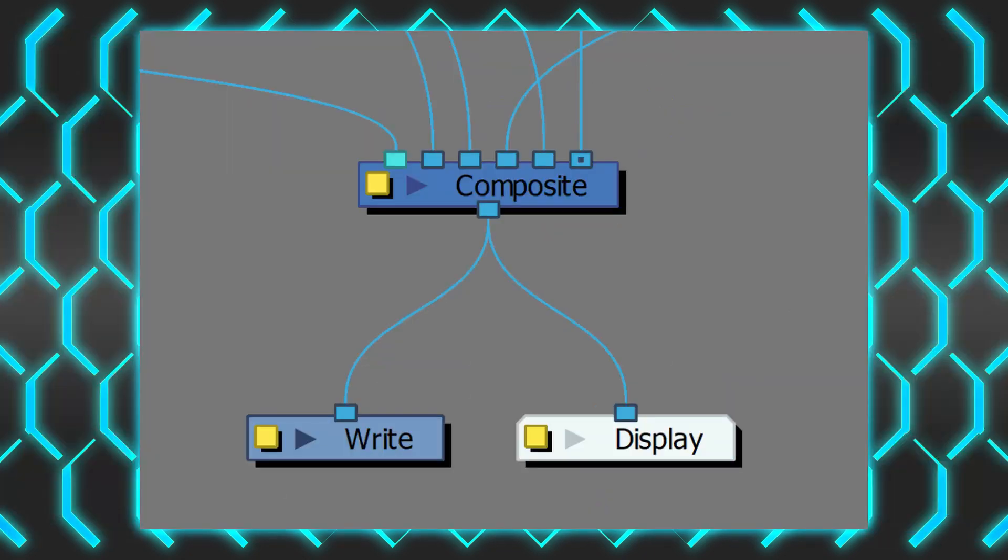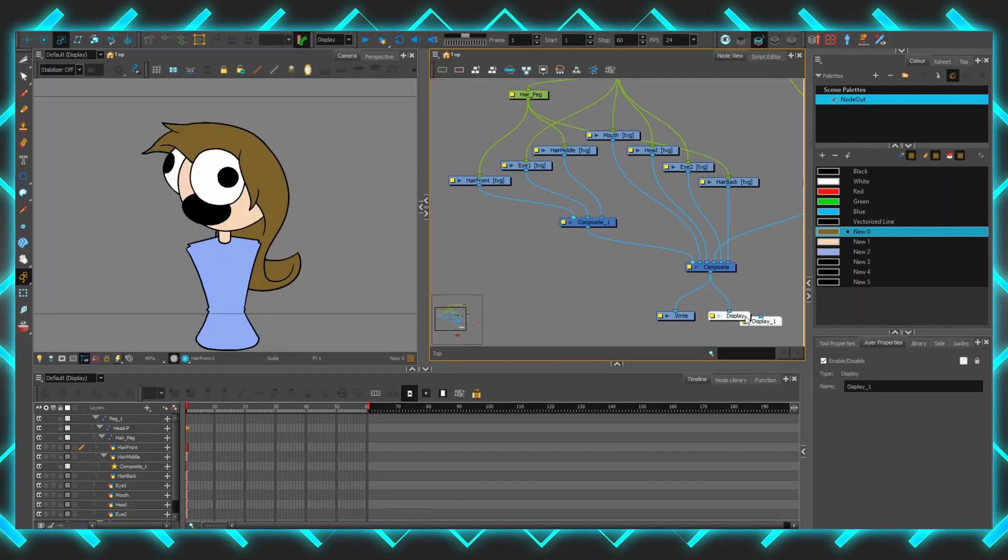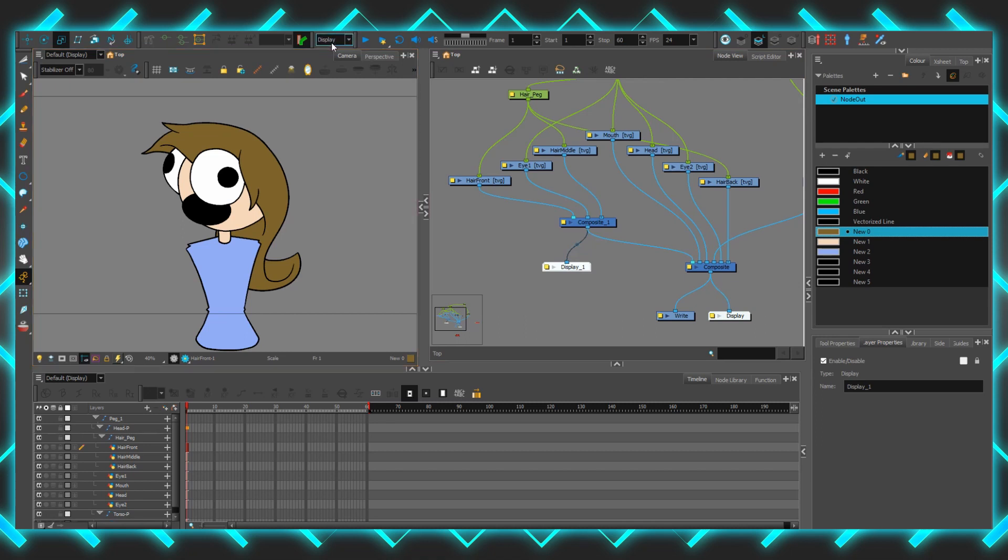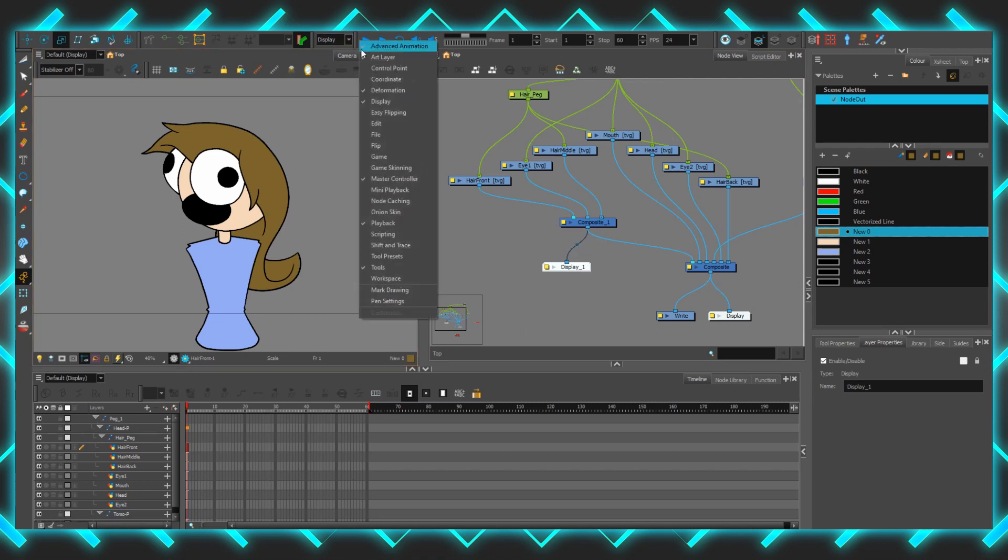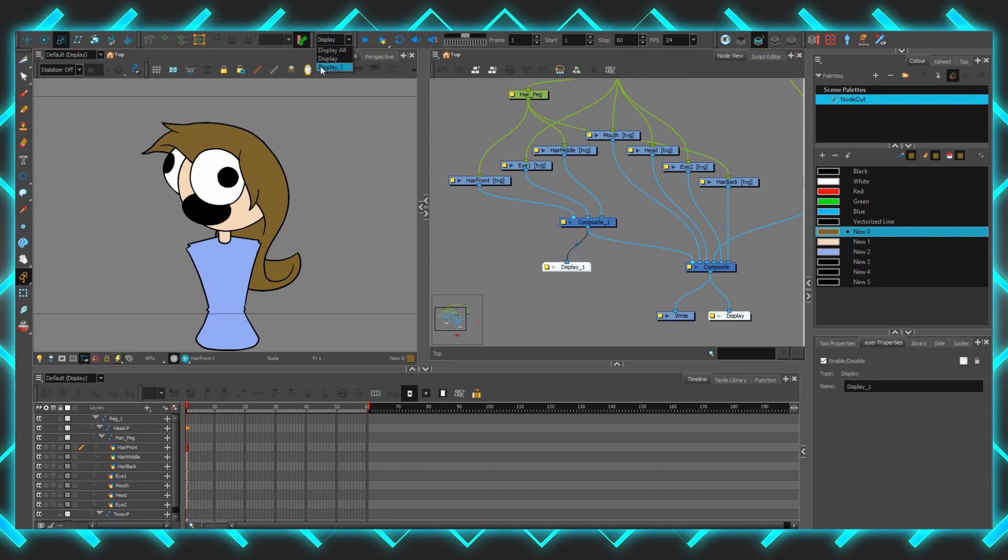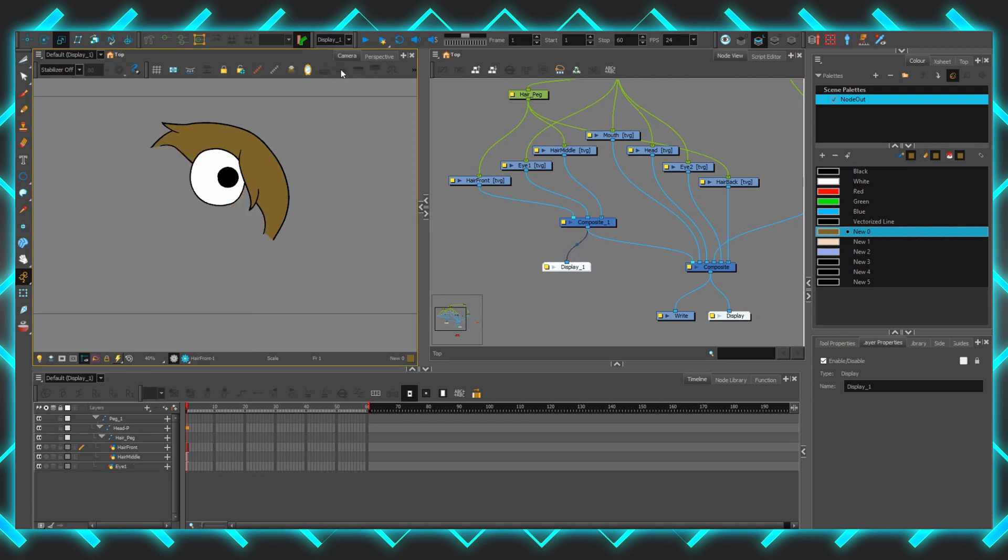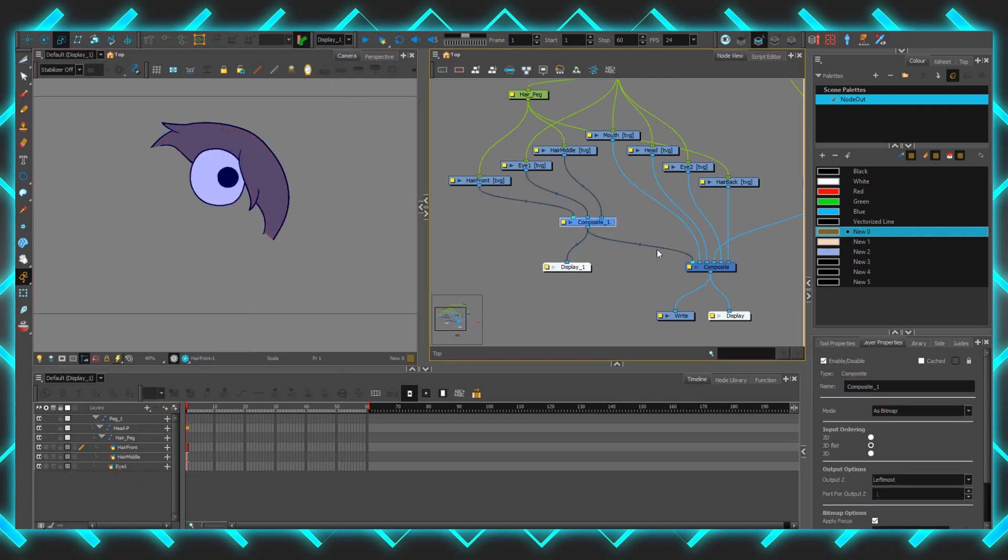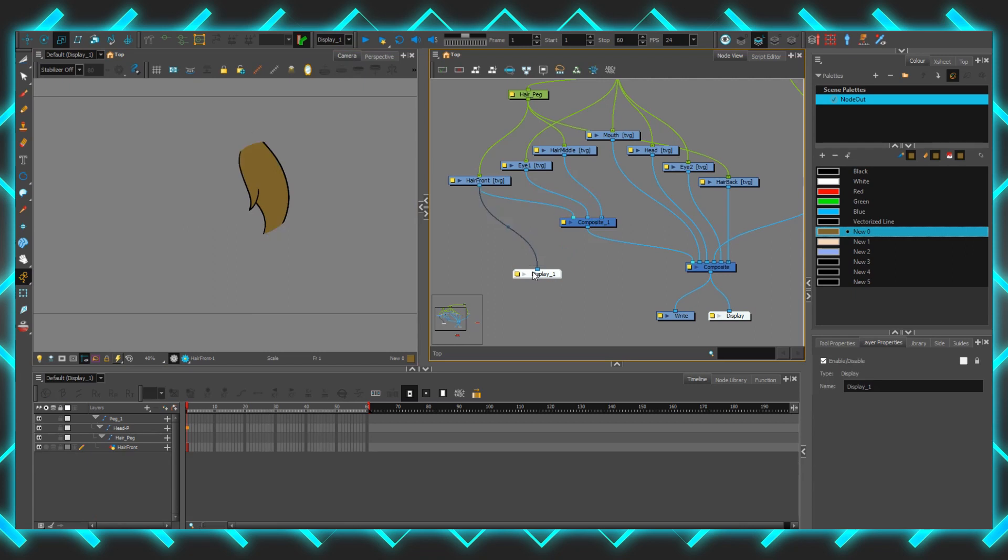The display and the write nodes are how we see the result. The display is what we see through the camera view, and the write is what will be rendered out in the end. Multiple of these can be added to the scene as well. By right-clicking on the top toolbar and activating the display control, you can navigate complicated files through the displays, isolating predetermined parts of the file.